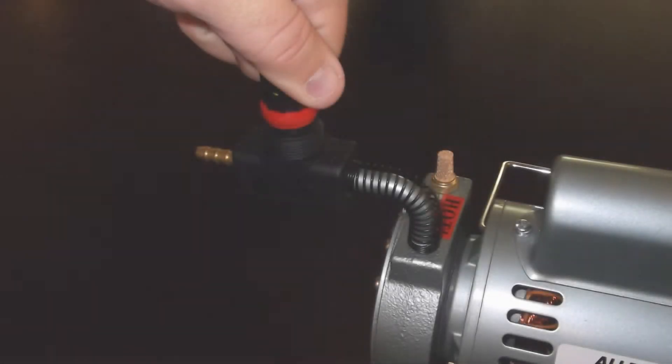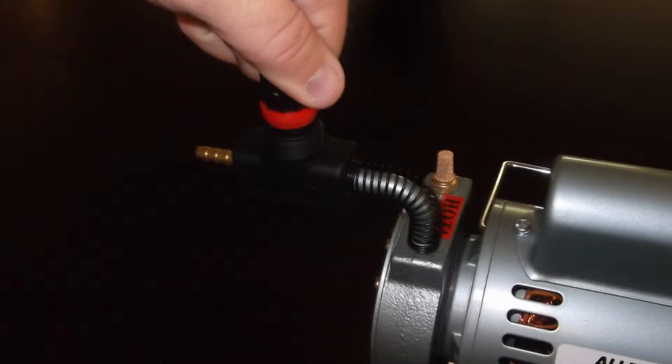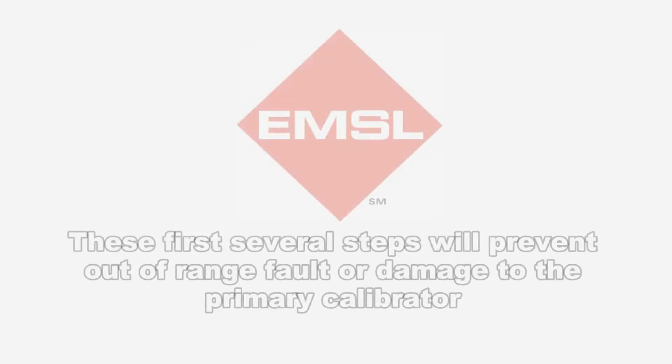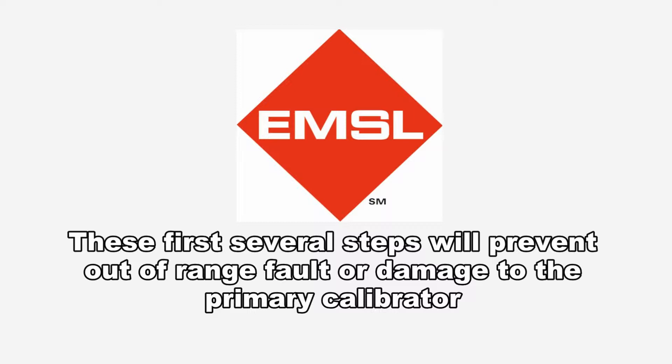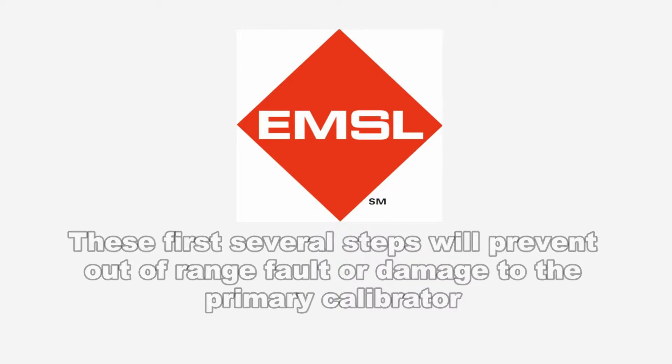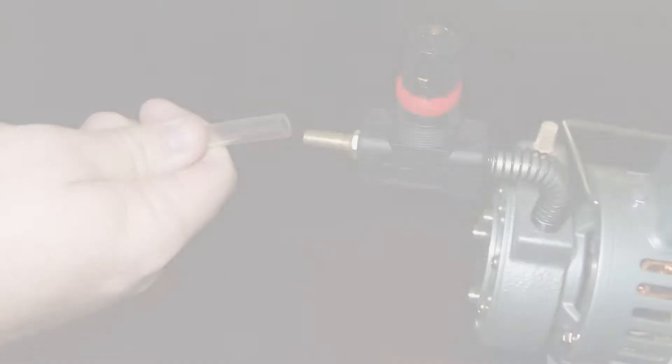Once the adjustment knob on the flow valve is flush, turn the knob three full turns counterclockwise. These first several steps will prevent any out of range fault or damage to the primary calibrator.